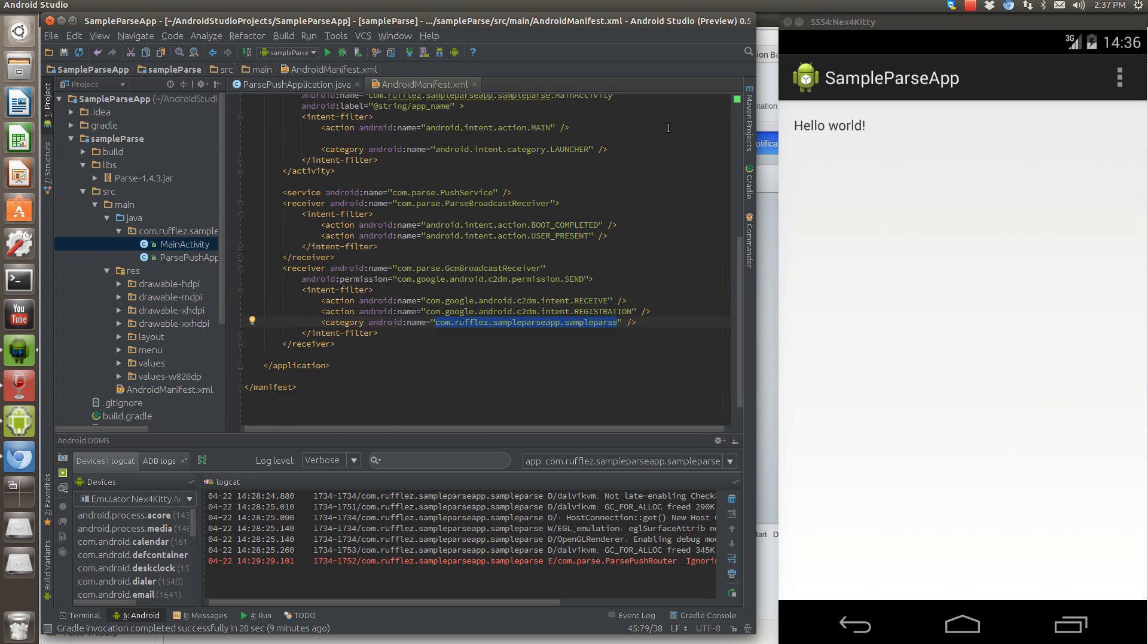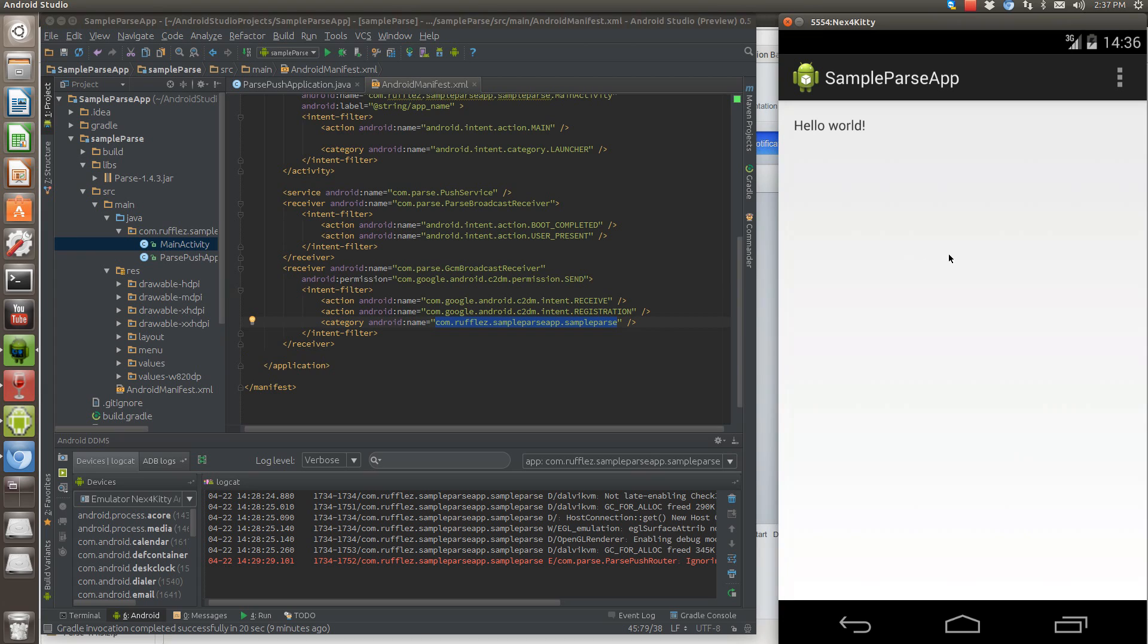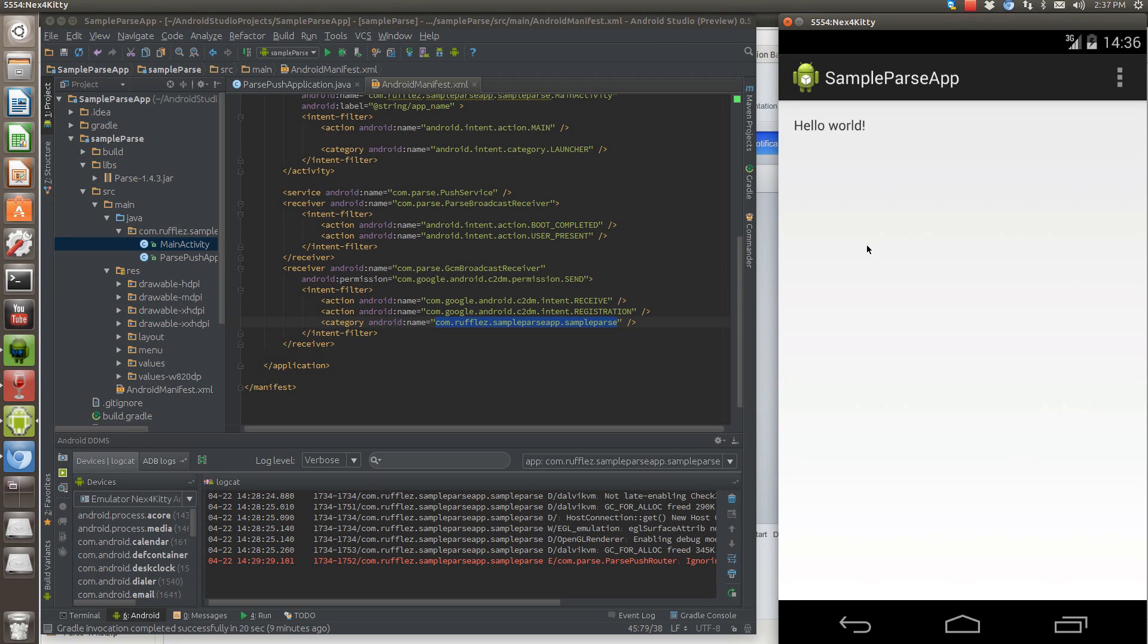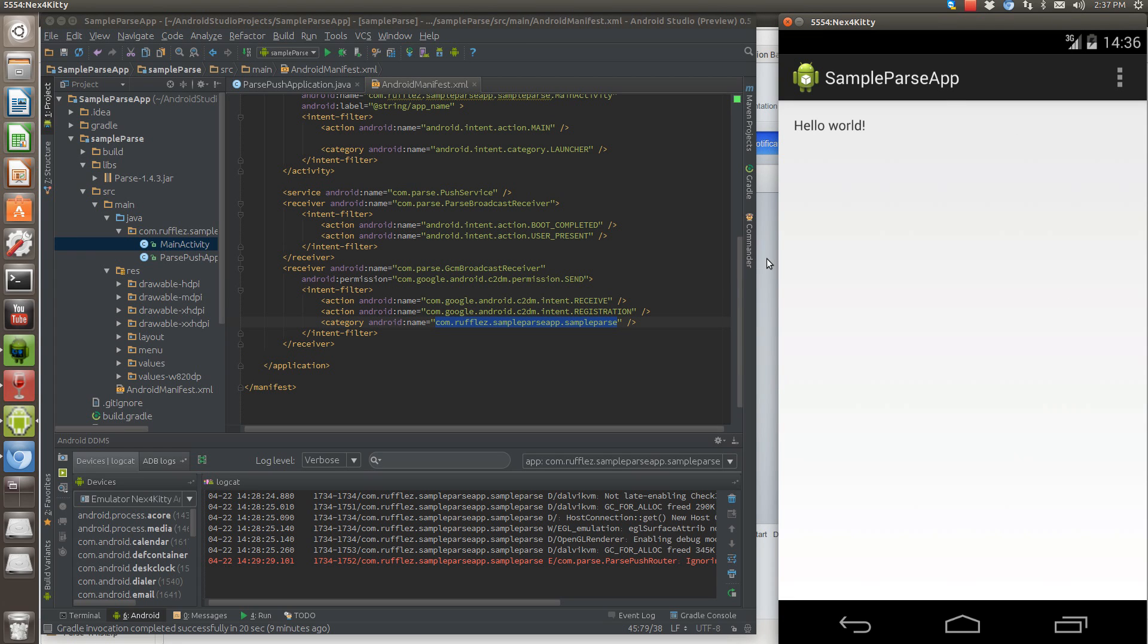Once you have your app set up and as it's running here, then you're going to send a push notification. Just go to parse.com. We're going to load up your app right here and make sure you have the one that you want to send the messages to,